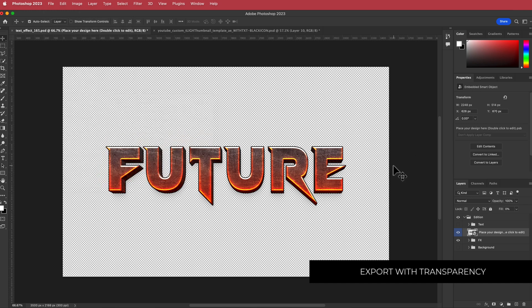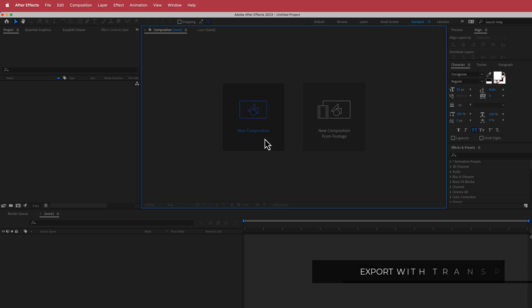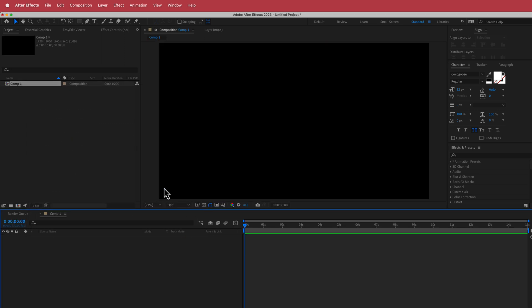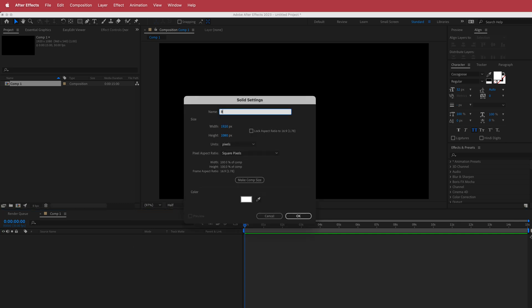Once you've got that, go into After Effects. Here we are in After Effects — I'm going to create a new composition: 1920 by 1080 pixels, 30 fps, with a duration of about 10 to 15 seconds. Press okay. The next thing we need to do is create a new solid, and I'm going to call this BG.